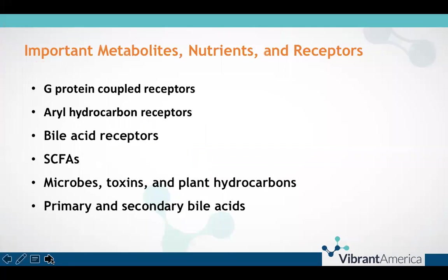Next we'll discuss important features of the intestinal epithelial layer and why they are relevant to intestinal permeability as well as the role they play in healing. Some important elements in the epithelial layer are receptors — mostly those on the epithelial cells — metabolites of bacteria, and nutrients and metabolites from our diet, as well as those produced endogenously. All of these work in concert to protect the epithelial barrier, strengthen immune tolerance in the digestive tract, and cause or prevent inflammation when necessary.